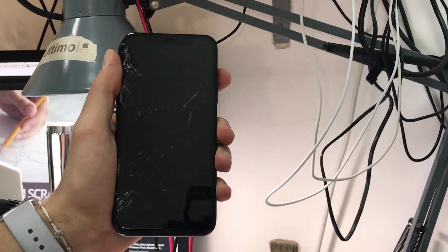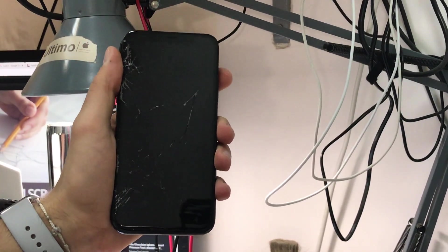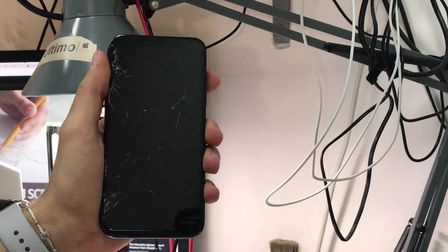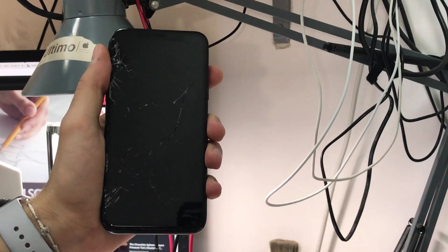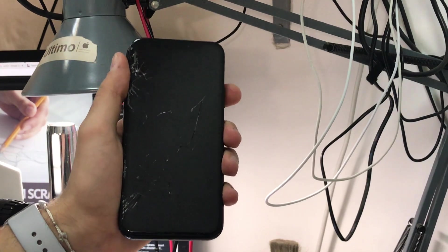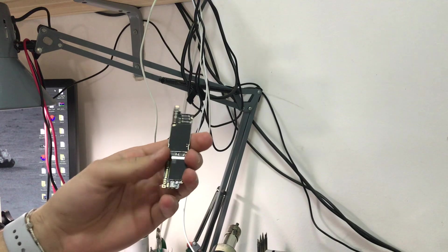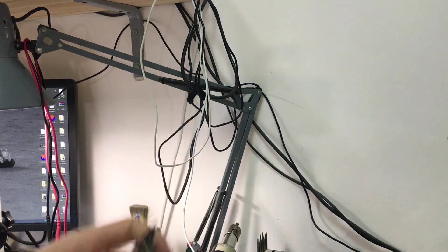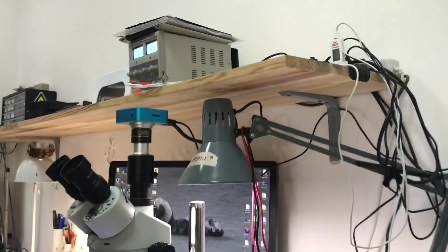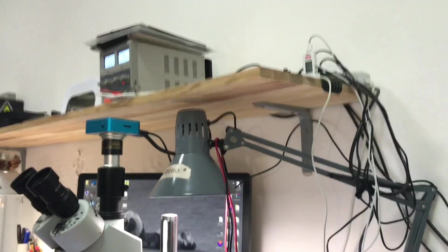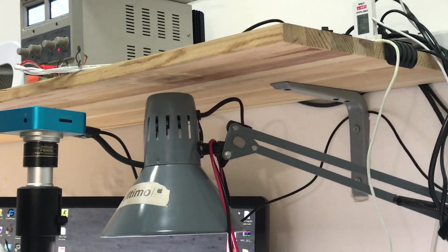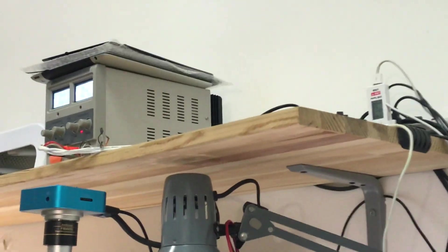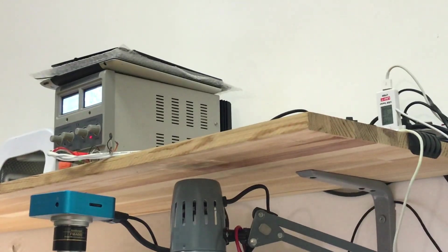Now we are going to remove the board from the body to see where the short is and try to repair this phone. Before we look at the board under the microscope, always try to feel where the heat is coming from by touching the board when it's connected to the power supply, because we have a very big short.